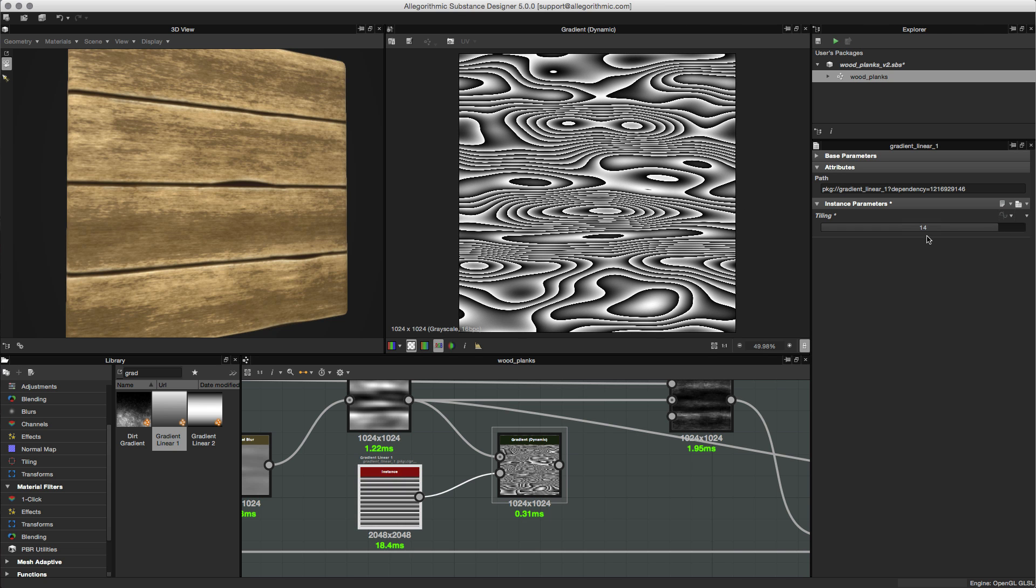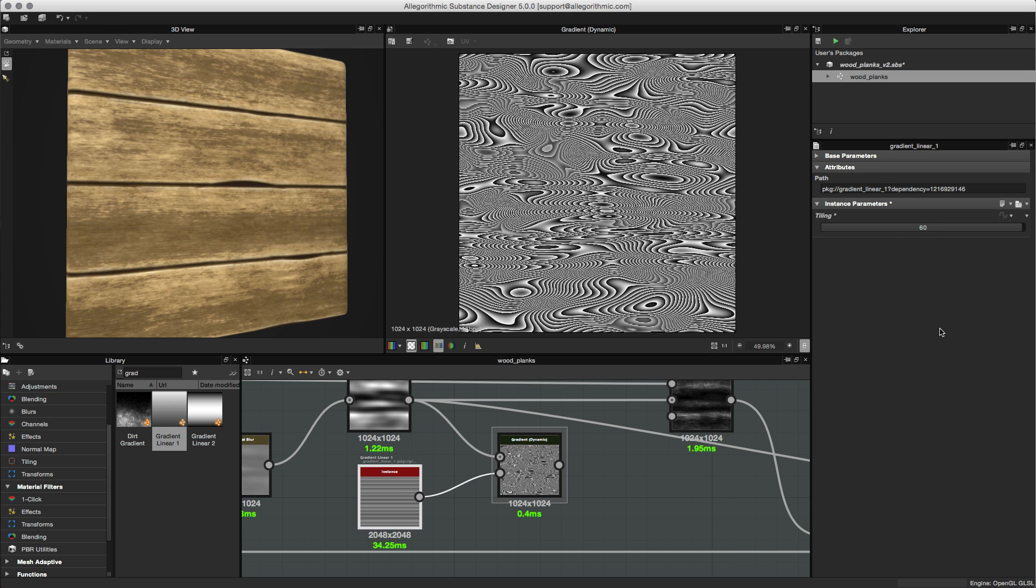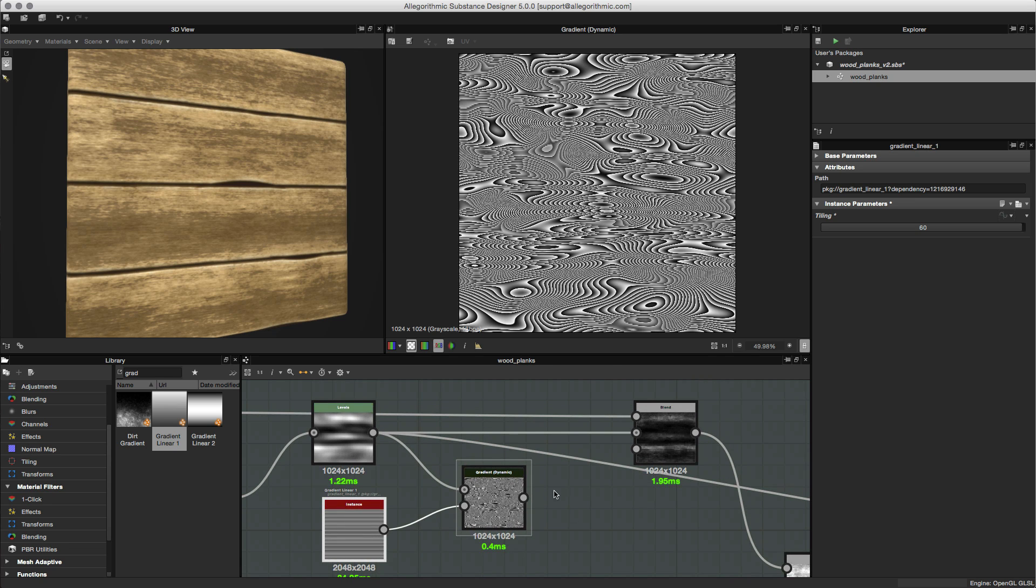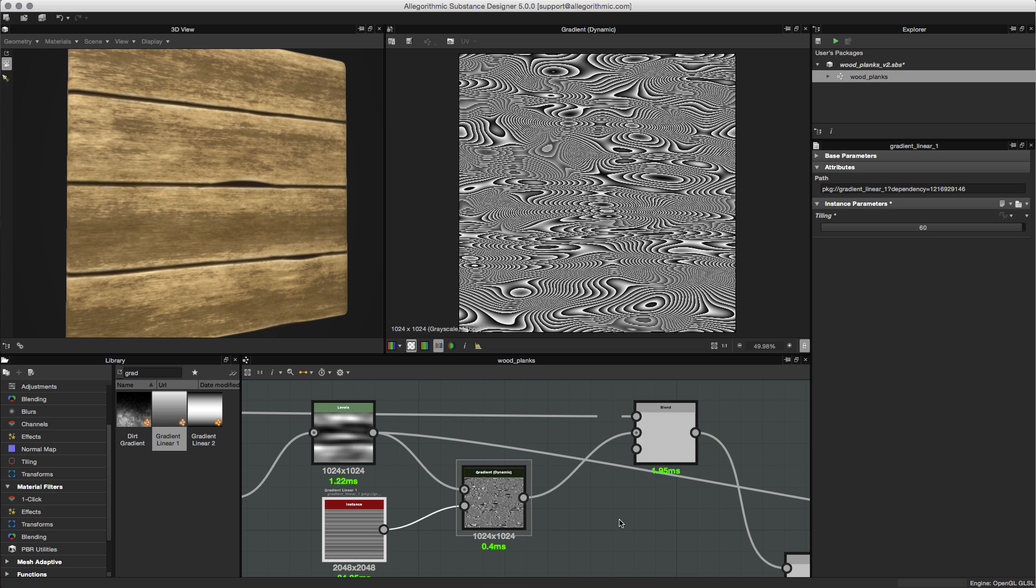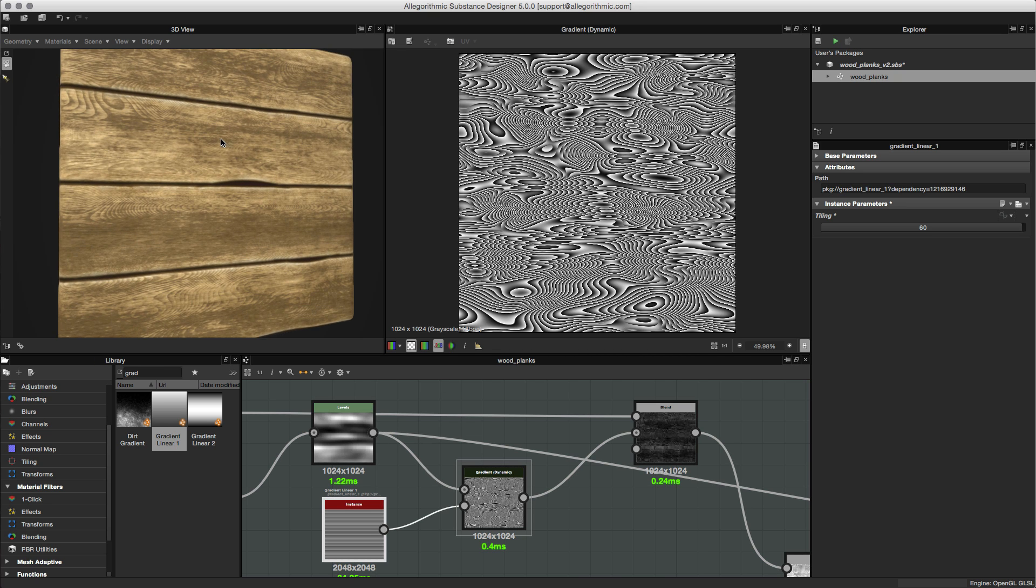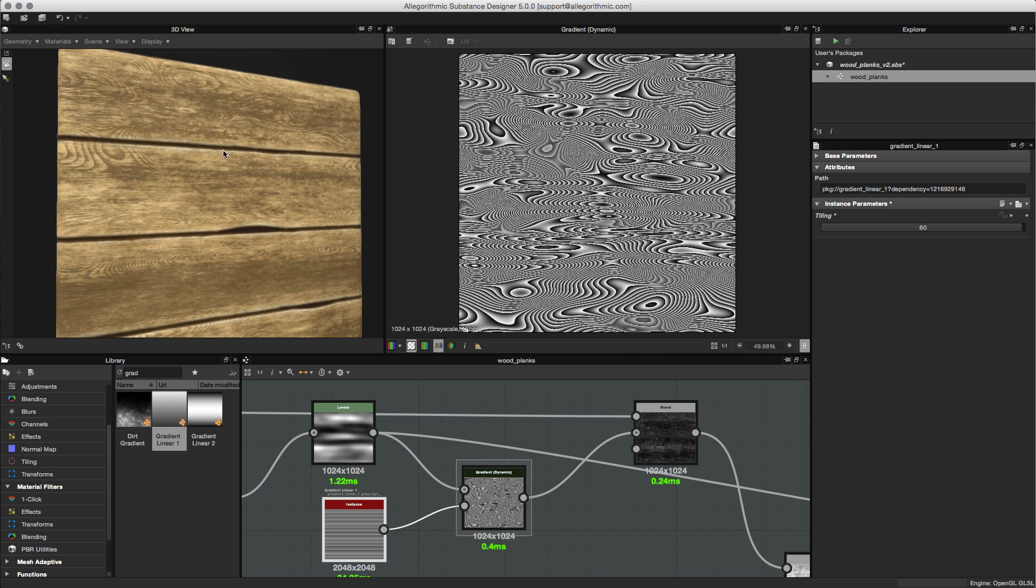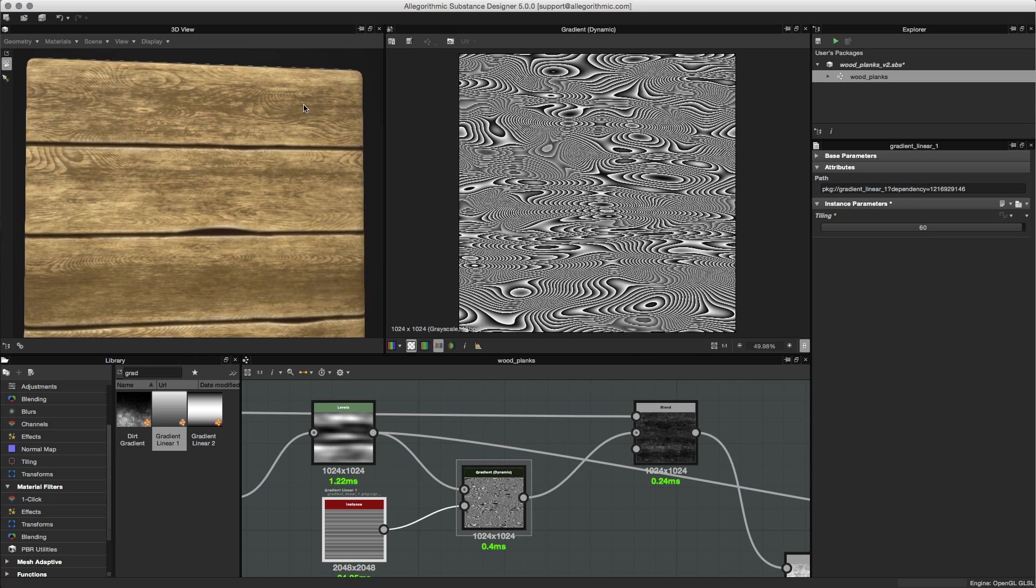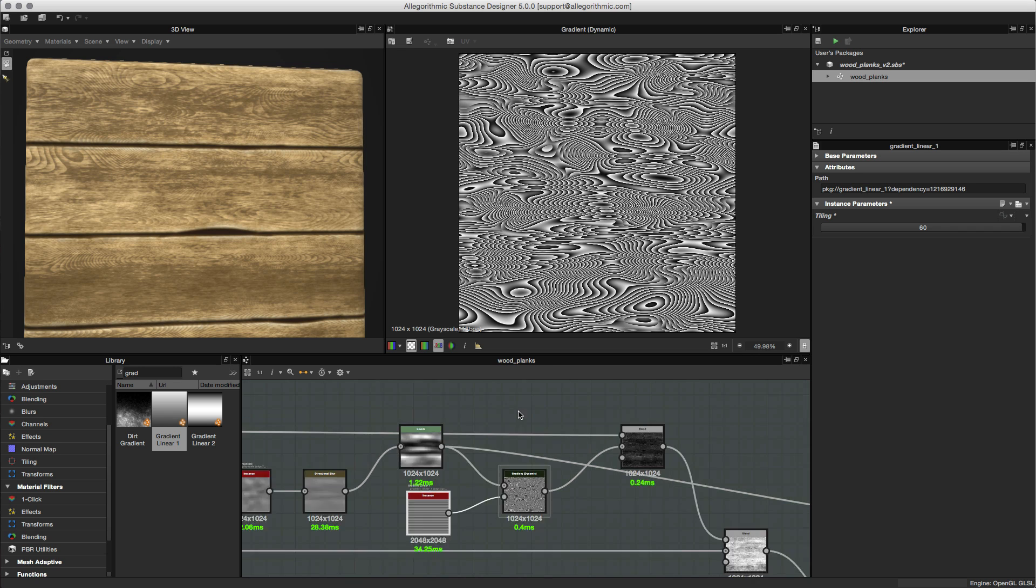For my tiling, I'm going to take this up fairly high. Let's go about 60 here, so this is what I'm going to get. Now what I want to do is take this pattern and pipe this into my graph. I'm going to take the output and plug this here into my blend, so I'm replacing this levels. When I do that, you can see that we now get this wood pattern here applied to my texture.